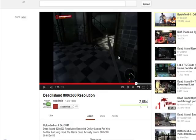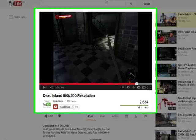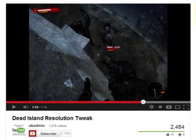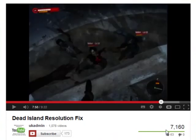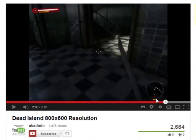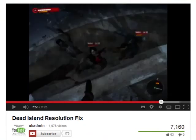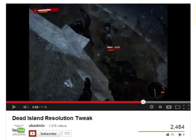Now if I just pull up my YouTube, as you can see just over a year ago, I made three movies. Dead Island Resolution Tweak had over 2,000 hits. I did the Dead Island Resolution Fix that had over 7,000 hits and helped a lot of people. And I also did the Dead Island 800x600 resolution movie, which again has had nearly 3,000 hits and has been helpful to people all across the world.